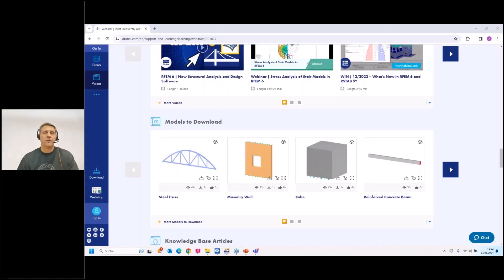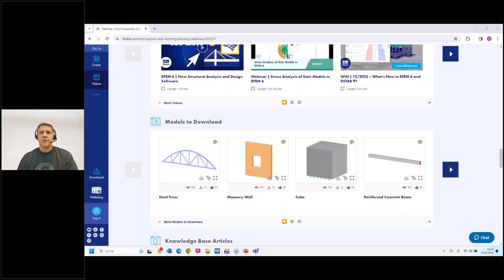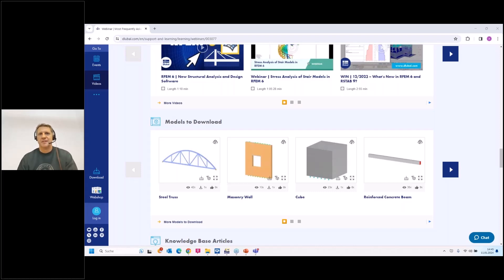That should be all from my side. Thank you for your attention and thanks to Jordan for his presentation and preparation of the webinar. One last hint: when you leave the webinar there is a short survey — please take a minute to answer some questions. You can score the webinar where the worst score is one and the best score is five, and you can enter wishes for future webinars. I hope we meet again in a future webinar — thank you for your attention and goodbye.